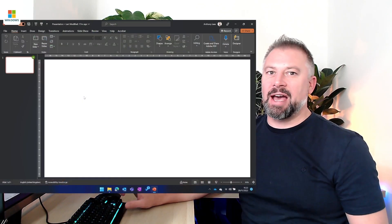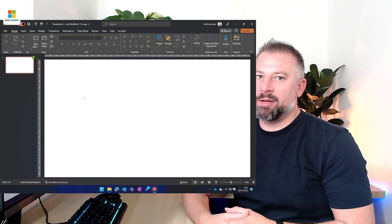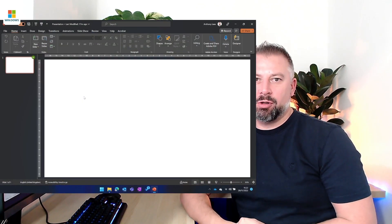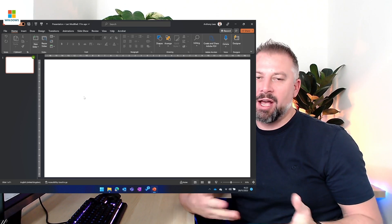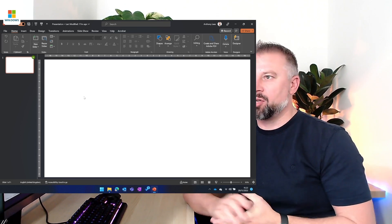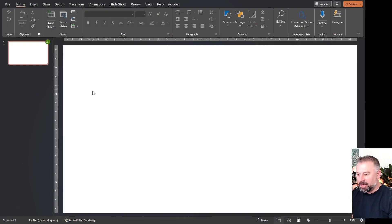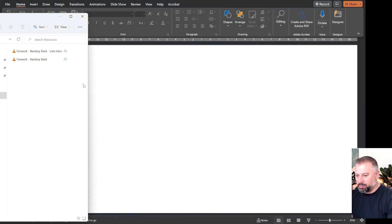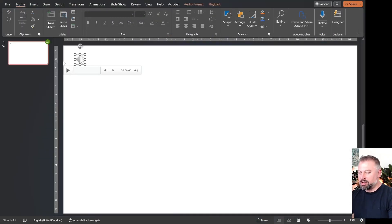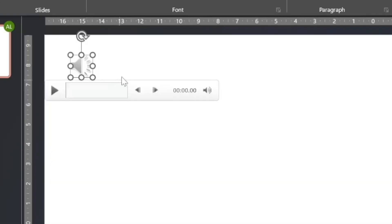Today we're looking at how we can embed backing tracks into PowerPoint and Google Slides. Starting on Windows, I'm going to bring up a folder with some backing tracks and drag one onto the page. You can see when I do that it's now embedded this icon of the sound on the page.